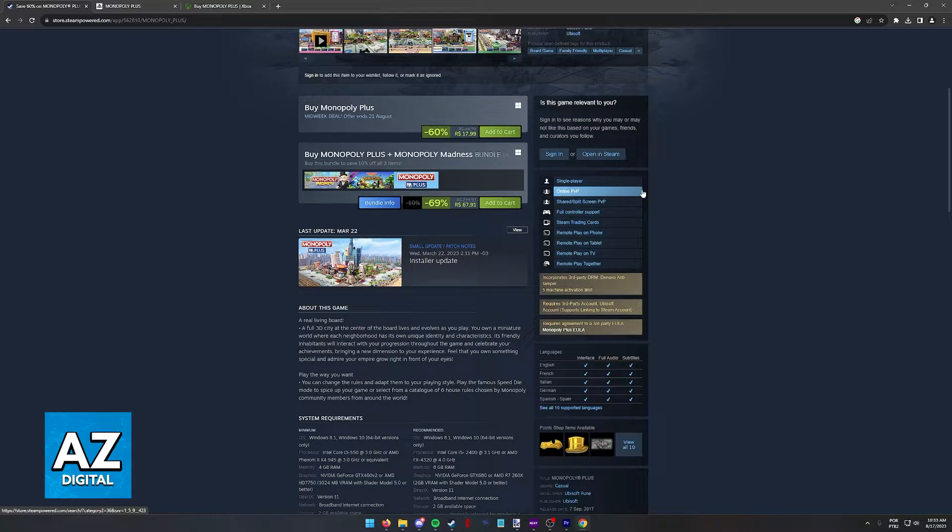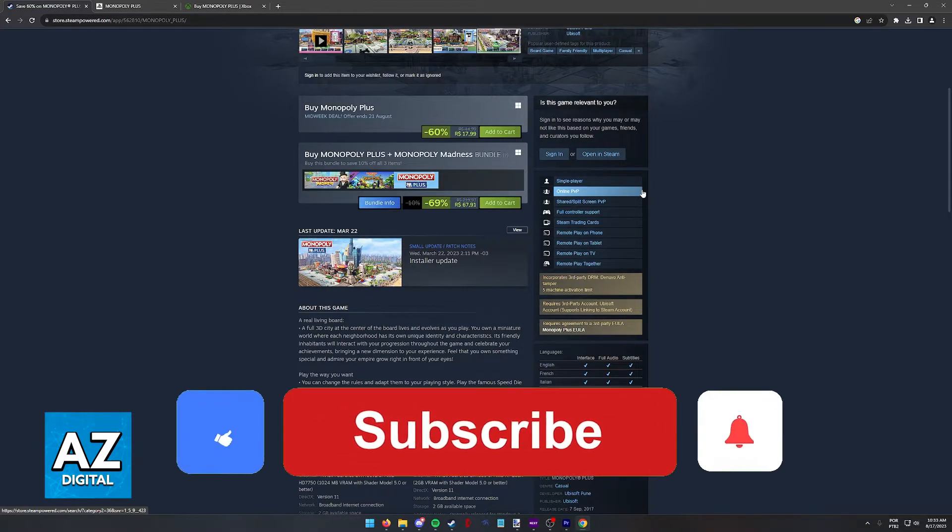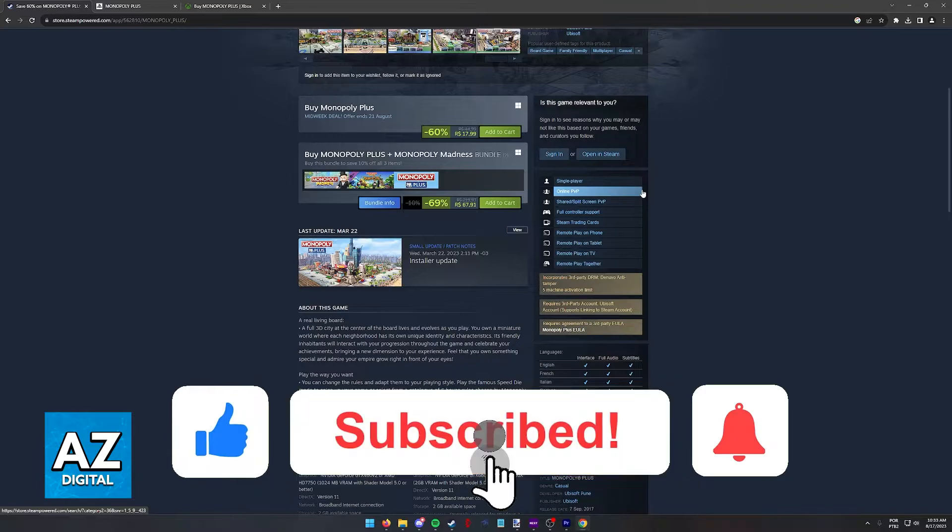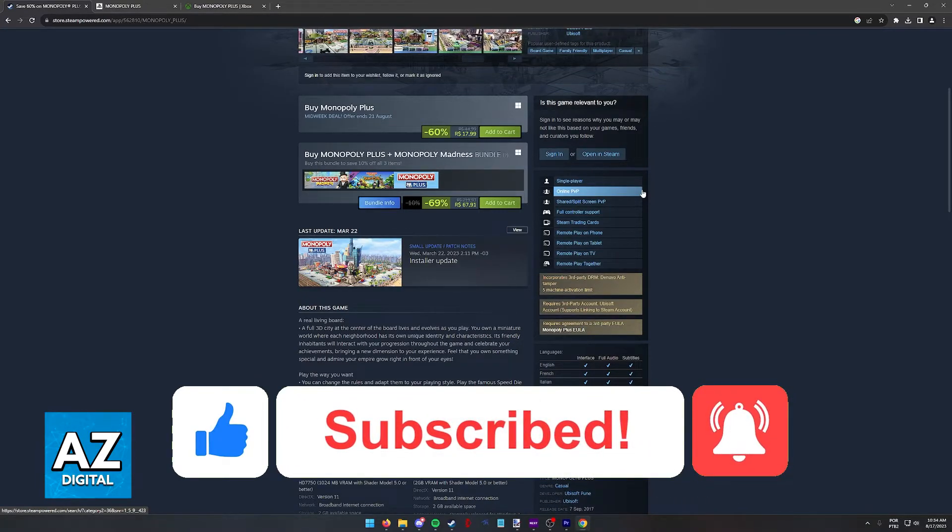The purpose of this video is to make people aware that Monopoly Plus does not offer cross-platform play. If this video cleared up any questions you had, please leave a like and subscribe for more very easy tips.